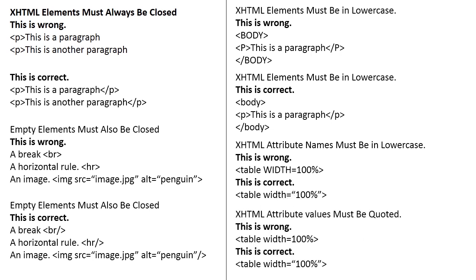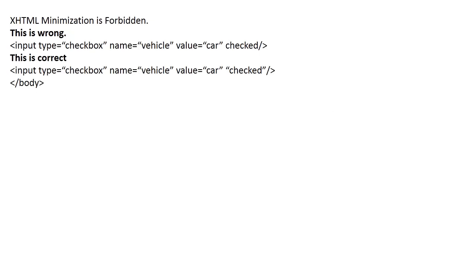Attribute values must be quoted. This is wrong. The table width is 100%. That is 100% without being in quotes. This is correct. A table width is quoted.